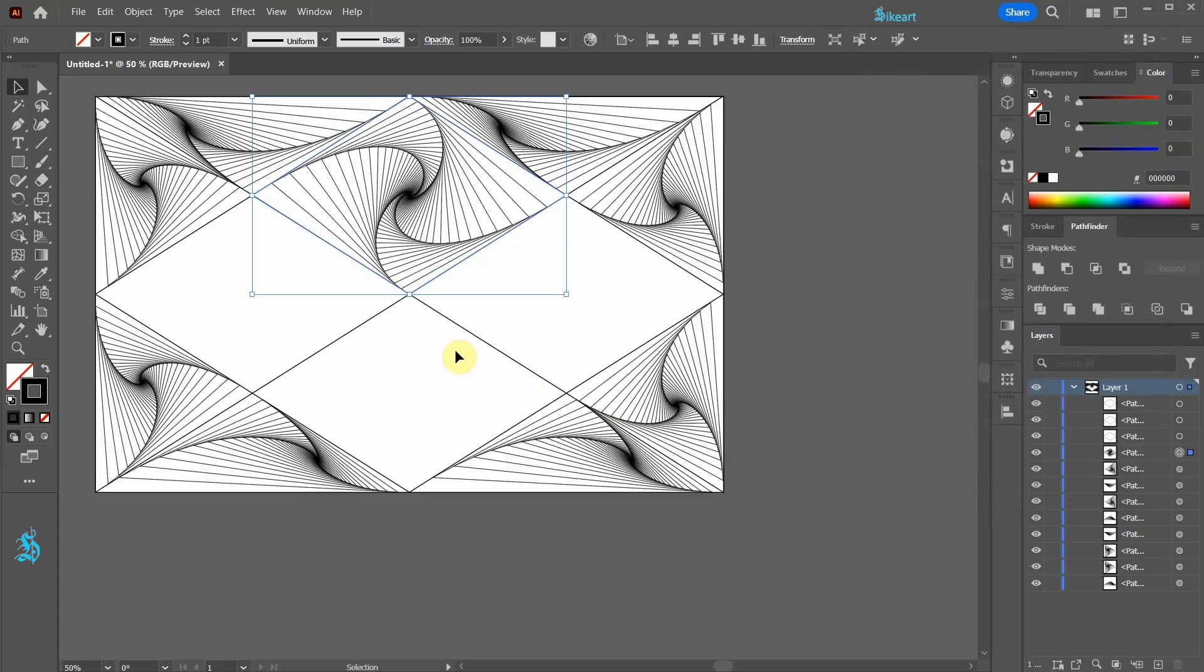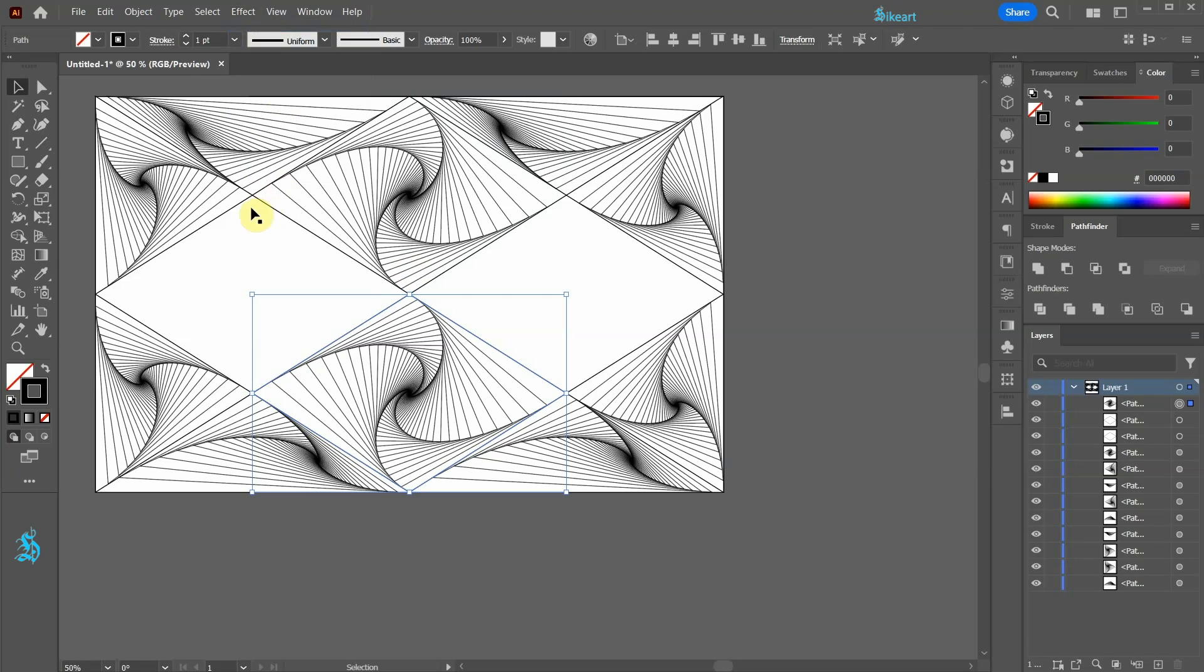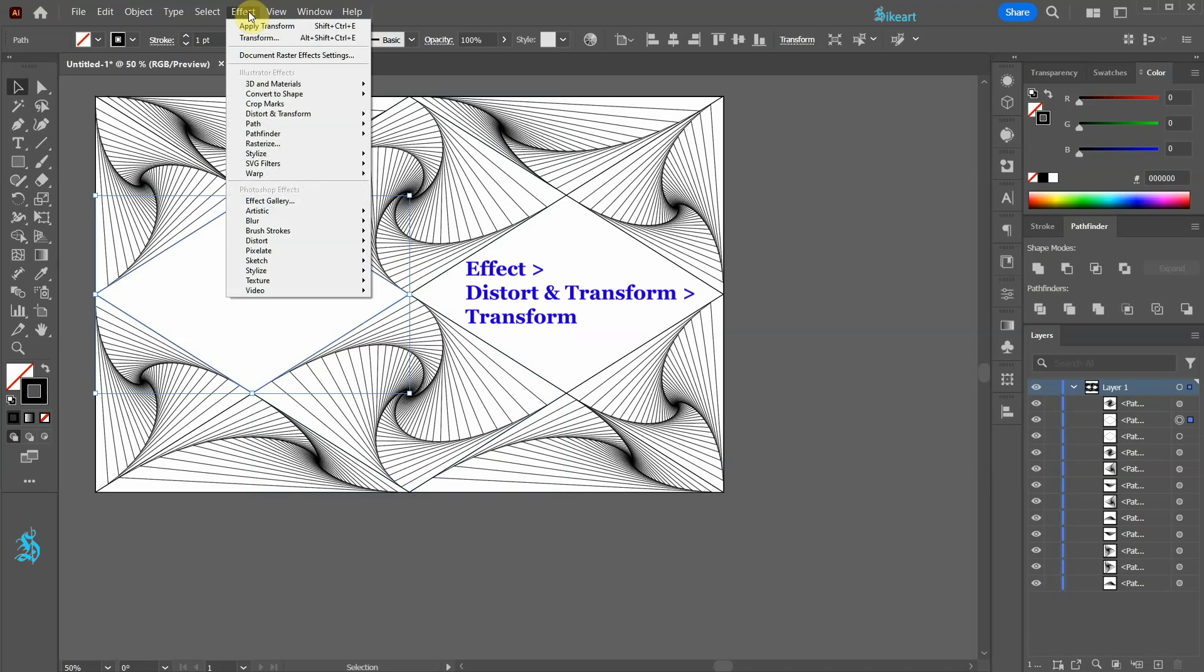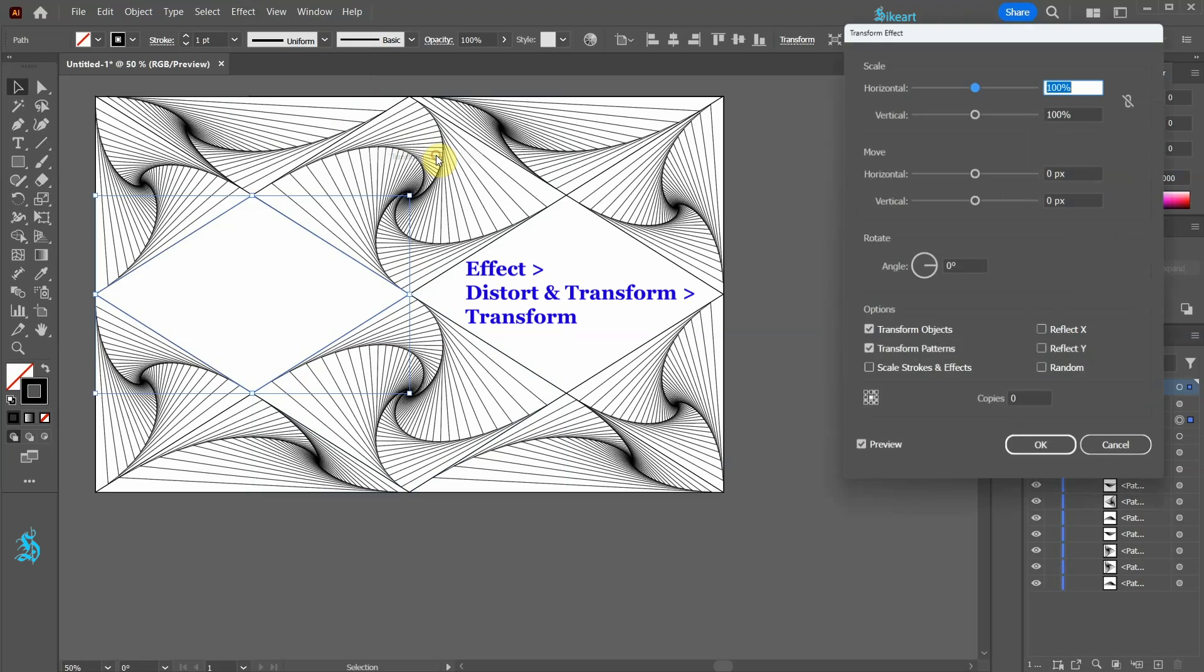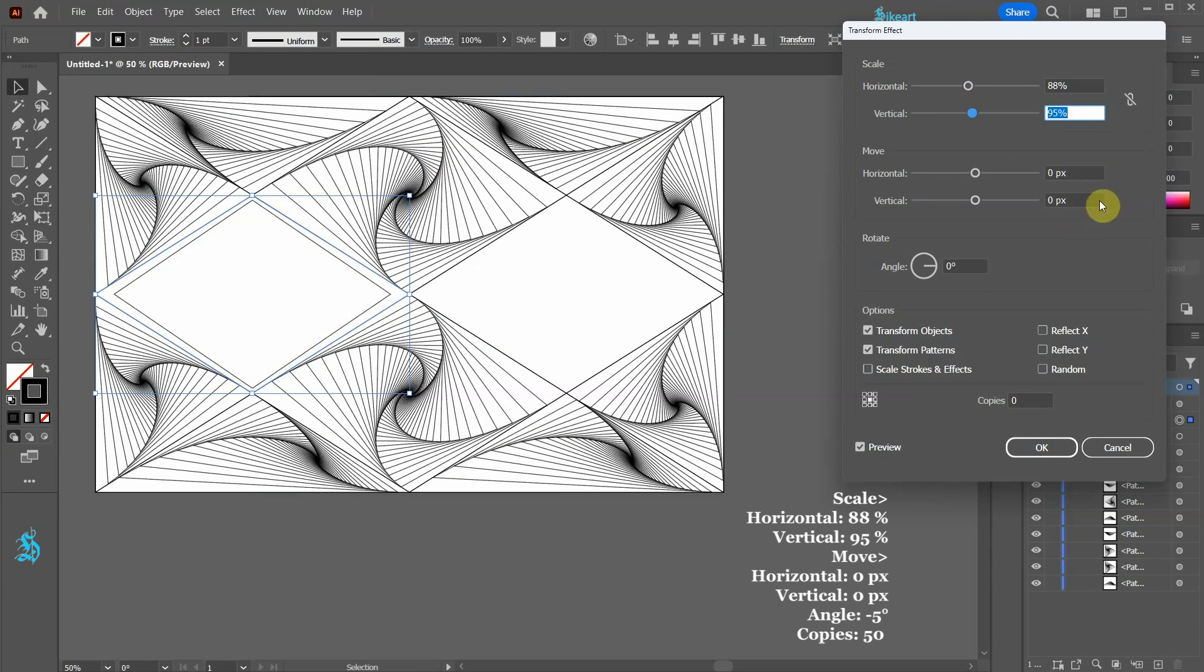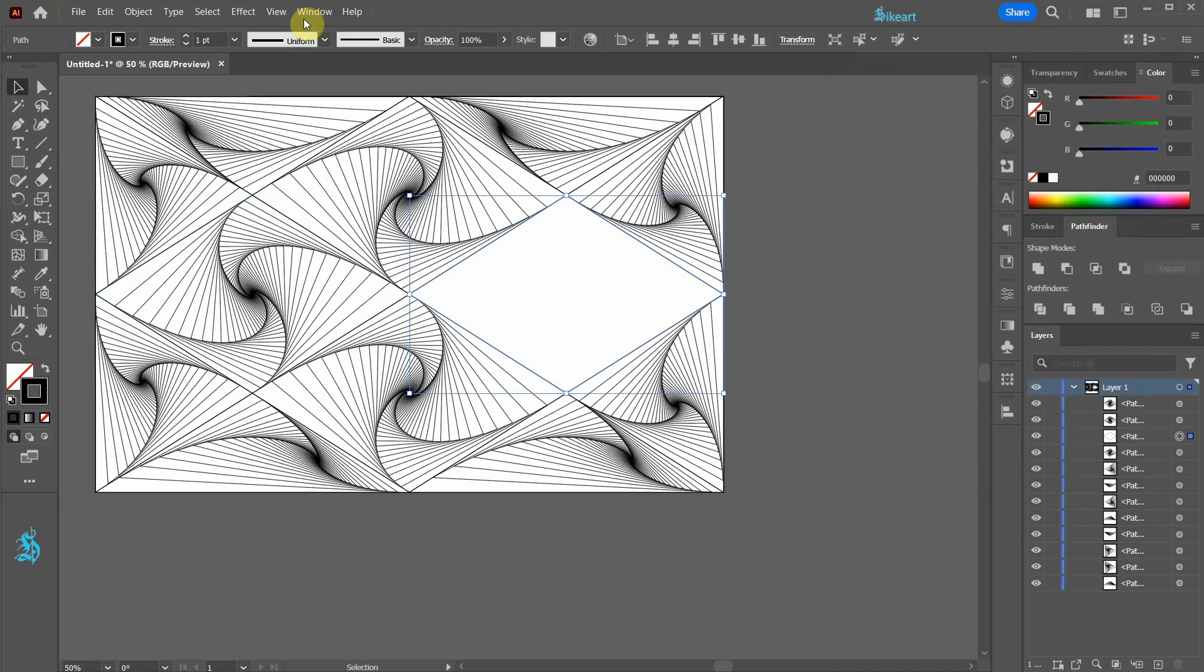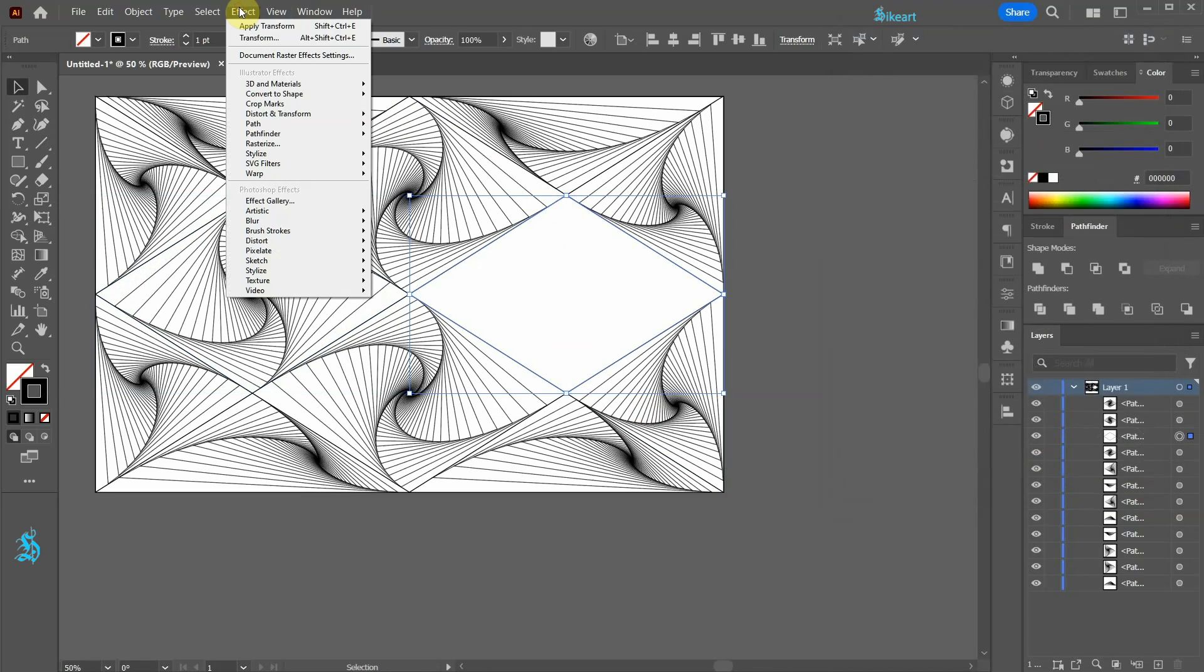Select the bottom shape and apply the same effect. Finally select this shape, open the Transform effect panel, and apply these values. Select the last shape and apply the same effect.